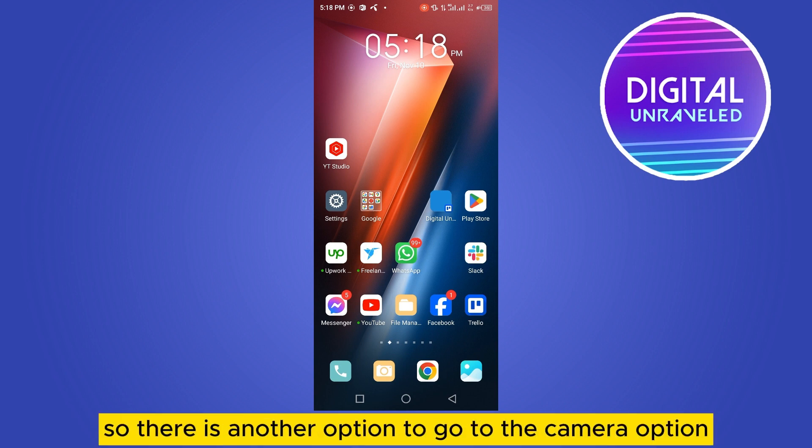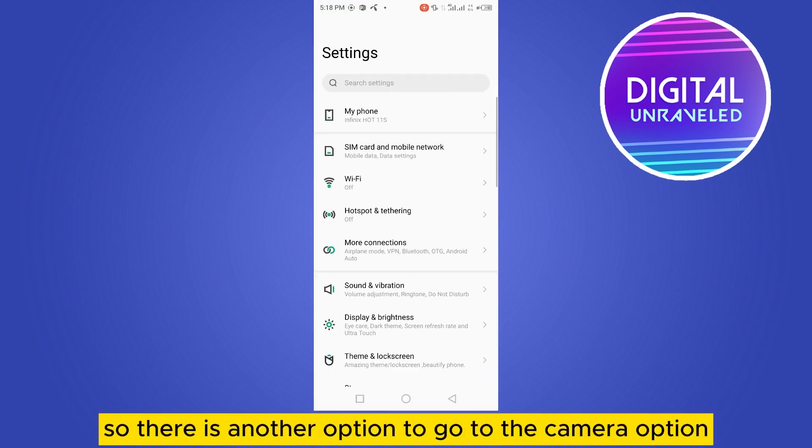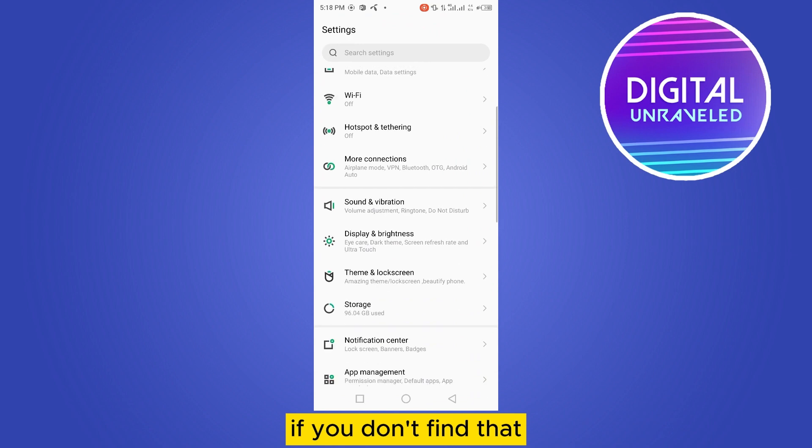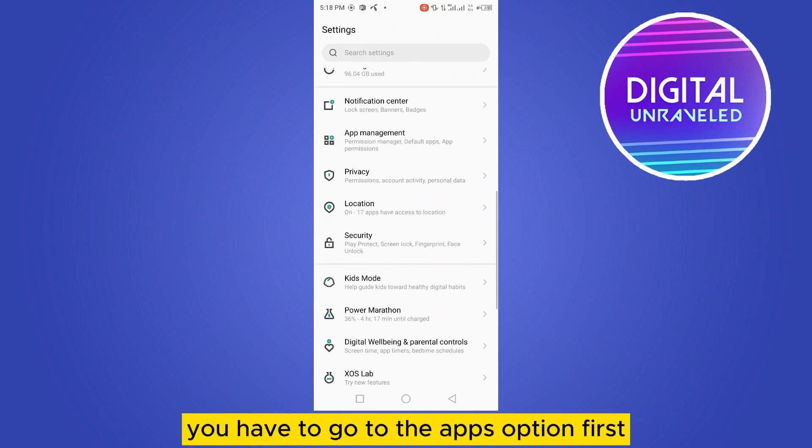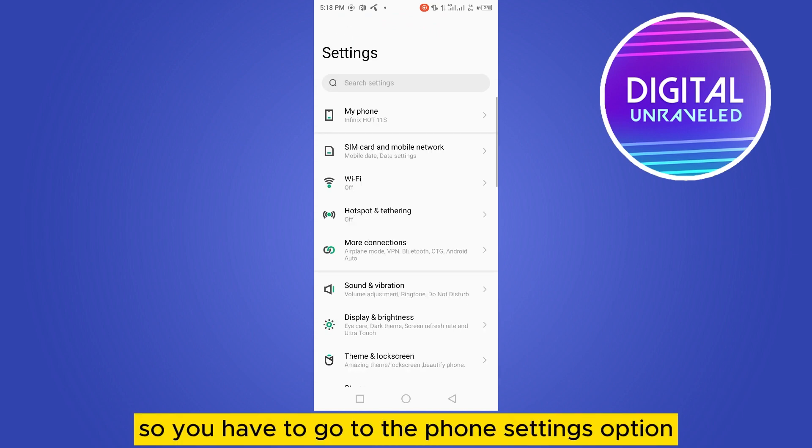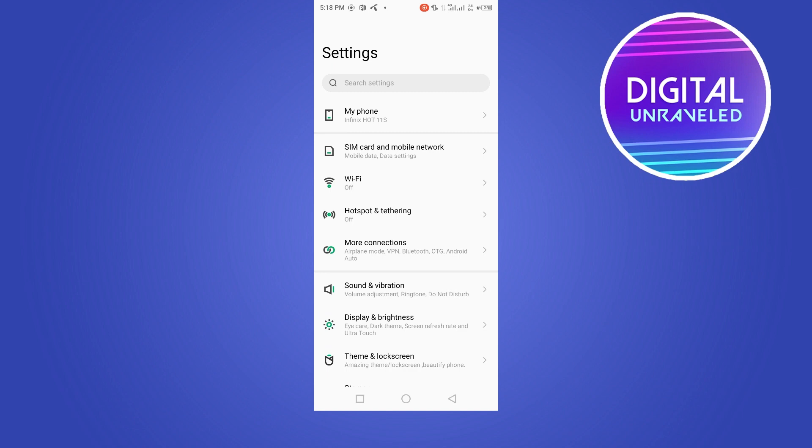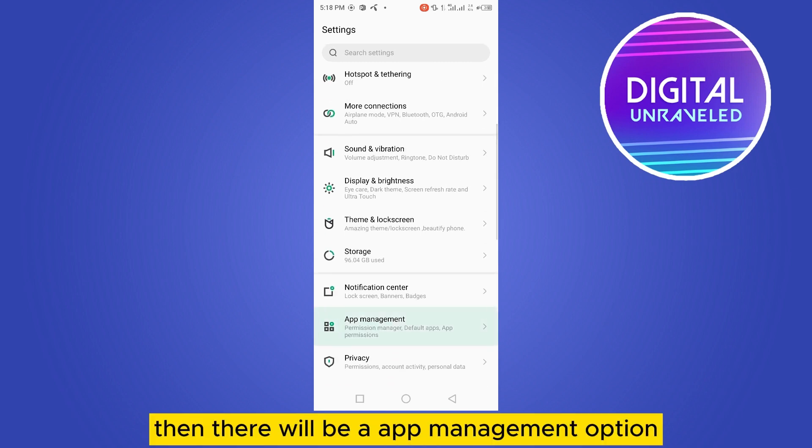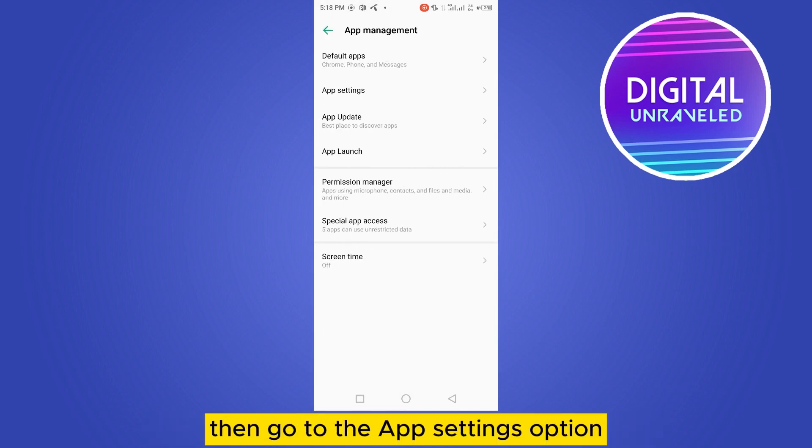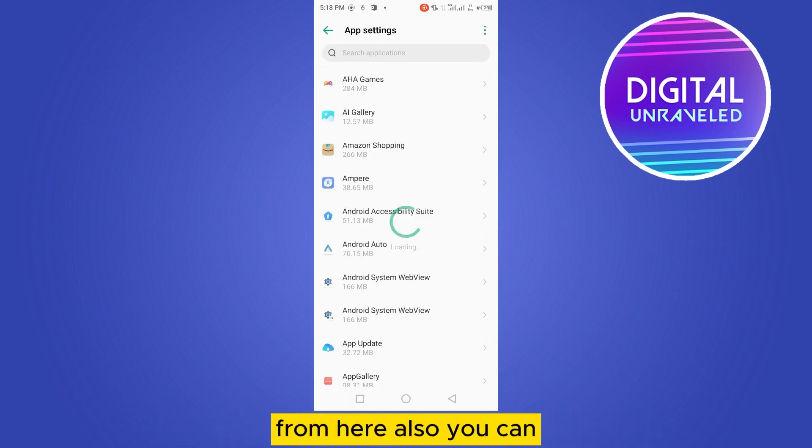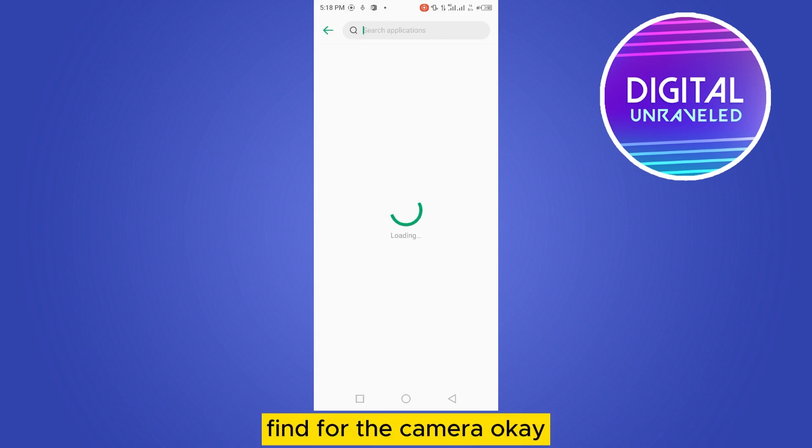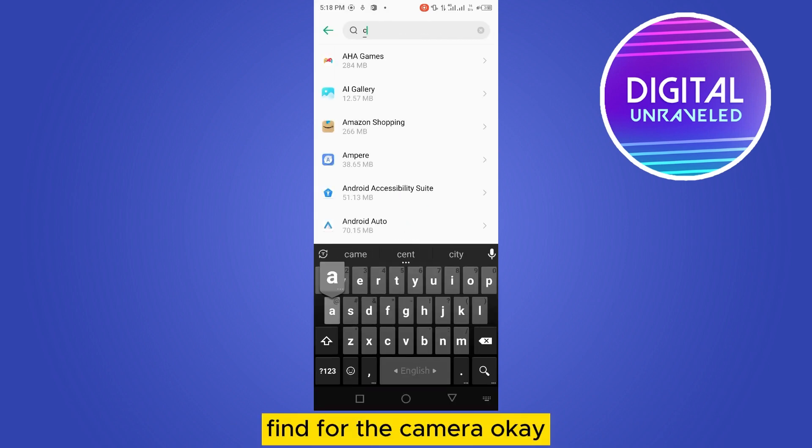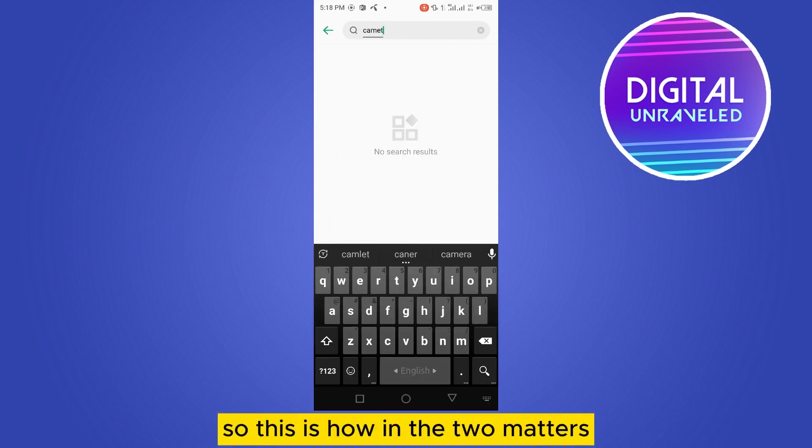There is another option to go to the camera option. If you don't find that, you have to go to the apps option first. Go to the phone settings option, then app management option, then app settings option. From here also you can find the camera.